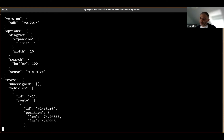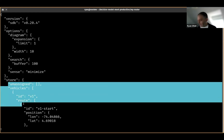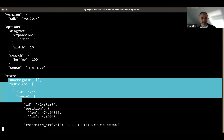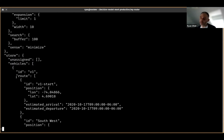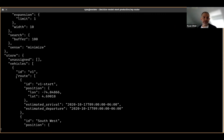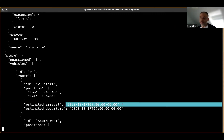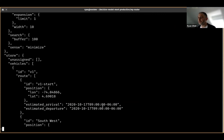We've just solved this model locally. You can see the output data, which includes routes on the vehicles — assigned stops, sequences of routes, and estimated arrival and departure times. It's operational data.